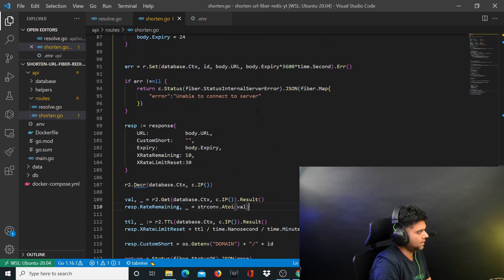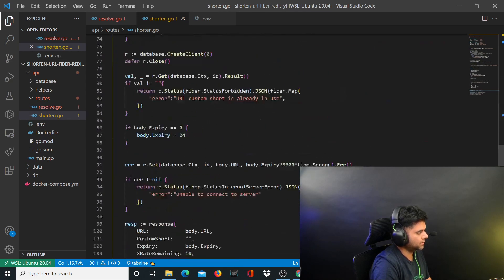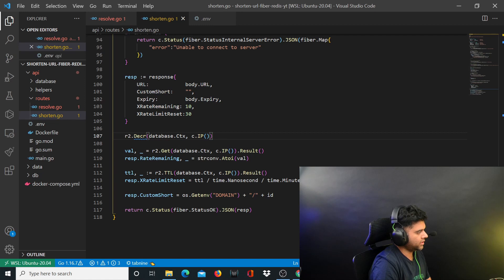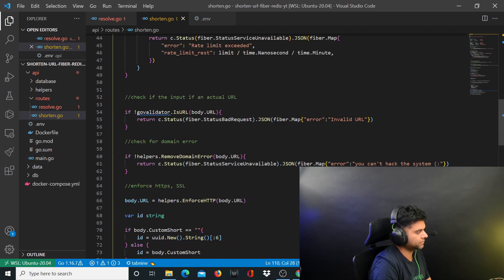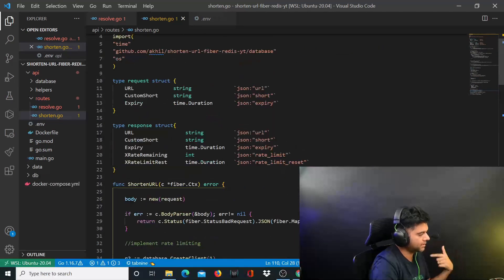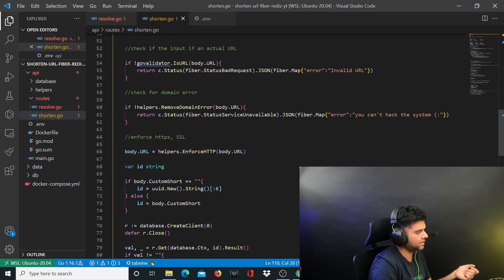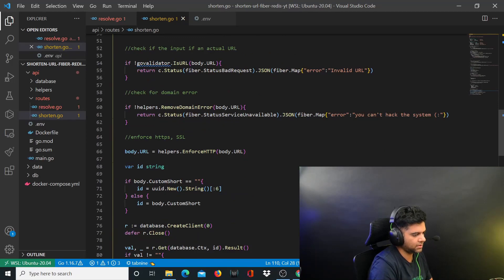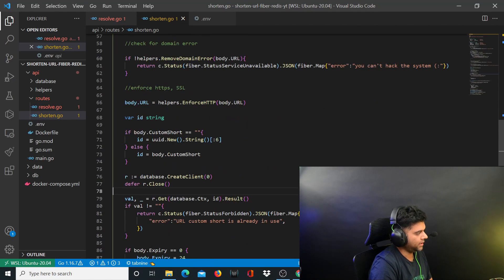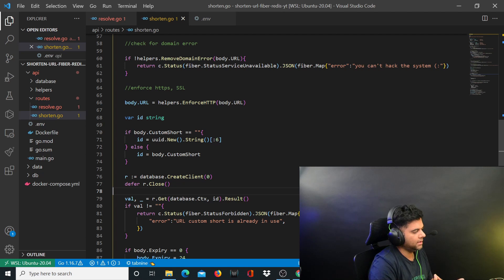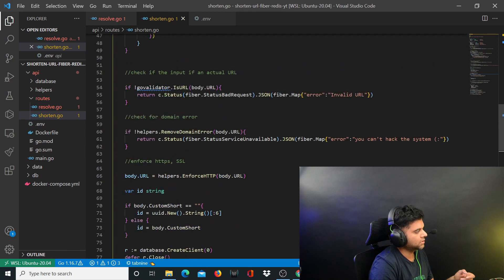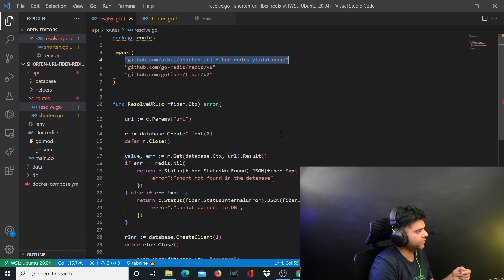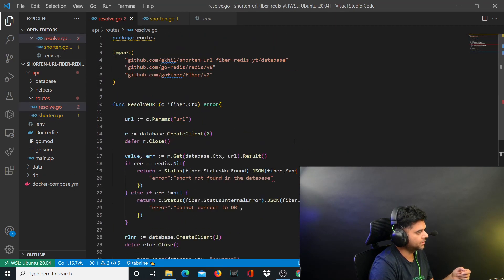So that completes our shorten.go file. We've created the complete response object and we've also set the value for TTL. We've set the value for rate limit reset, custom shot and rate remain. At the same time our rate is reduced and we've stored that data also in our database - how many minutes are remaining for this user and how many more times he can use the API. So shorten.go file is complete and all the other files are also complete.